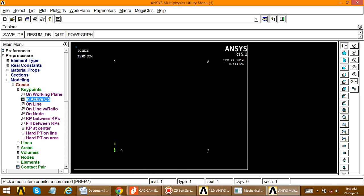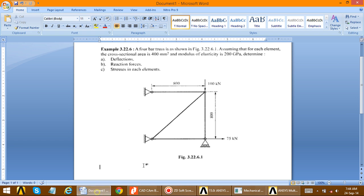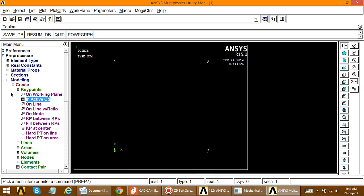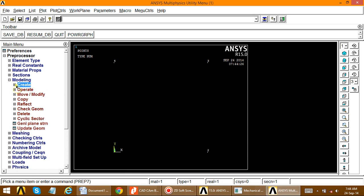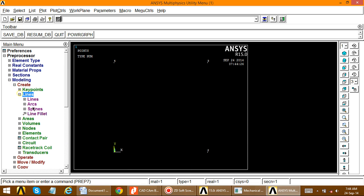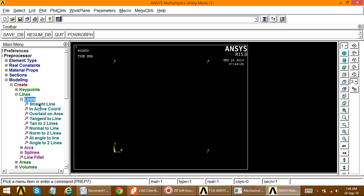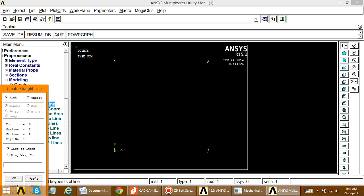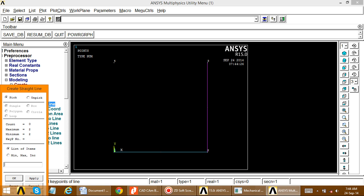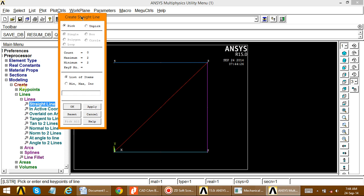Now we have to create the elements between the keypoints 1, 2, 3, and 4. Go to Create > Lines > Lines > Straight Lines. Pick and connect each pair of keypoints to form the truss members, then click OK to complete the line creation.